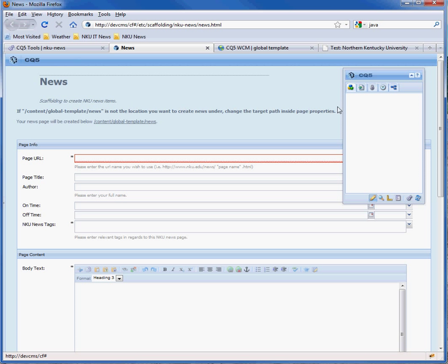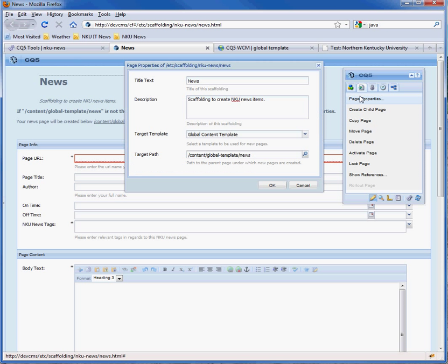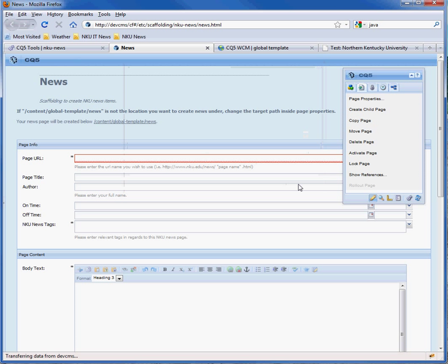So the first thing is to check the path where you want to store the news: slash content, slash global template, slash news. You can change that by going to the page properties in the sidekick and setting the target path down here. But that's the path we want.